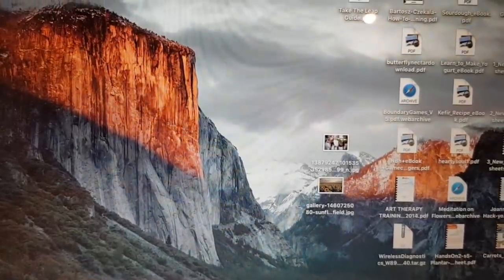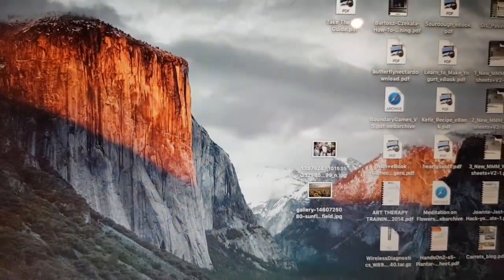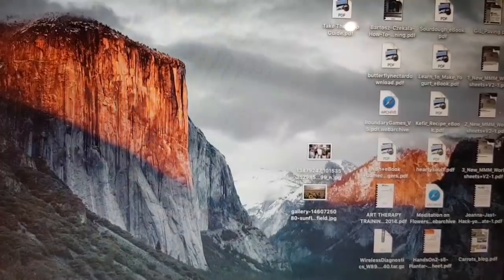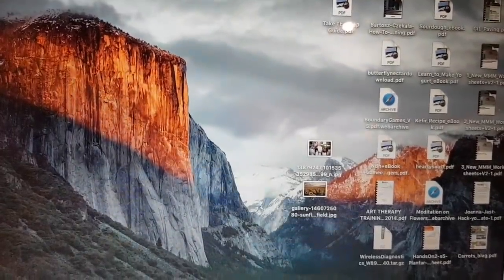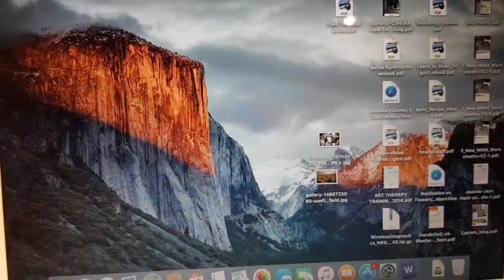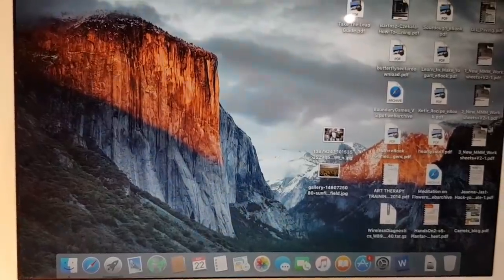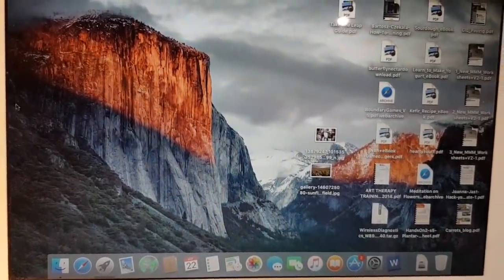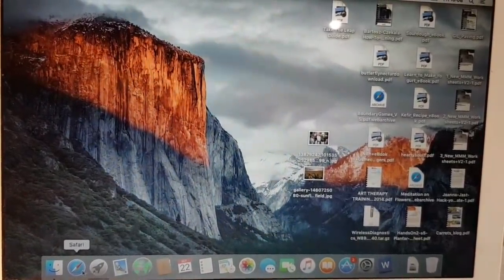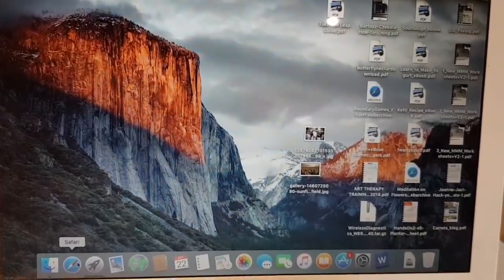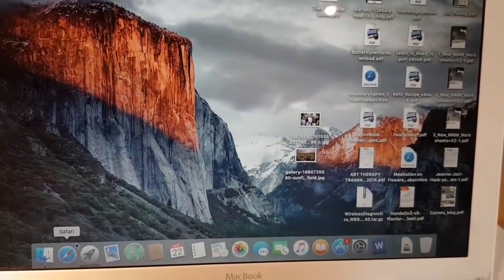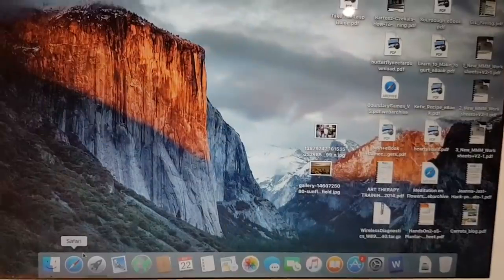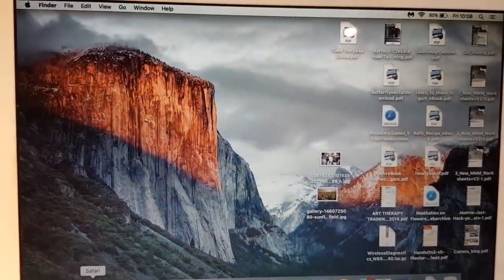This is Ali here and I'm just going to show you a little trick to help solve if your Safari doesn't work on your MacBook Pro or Air. If I go into Safari here and double click, nothing happens at all. It doesn't open at all, so I'm just going to do a quick fix.